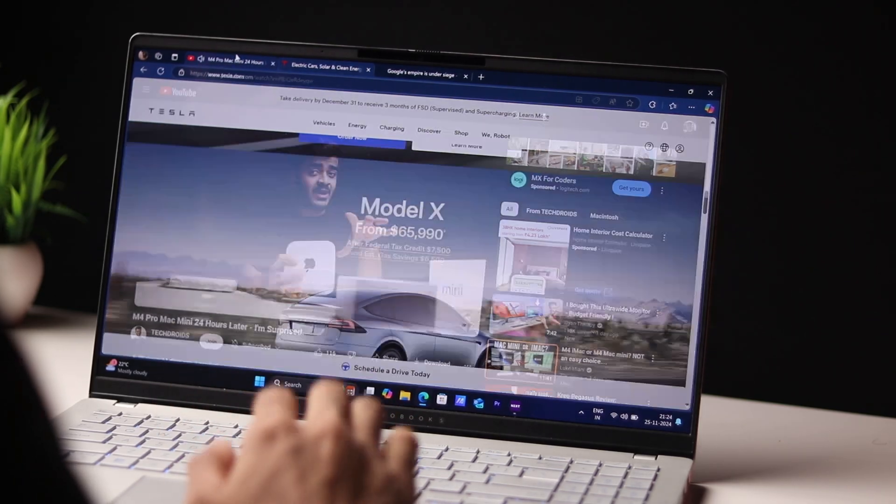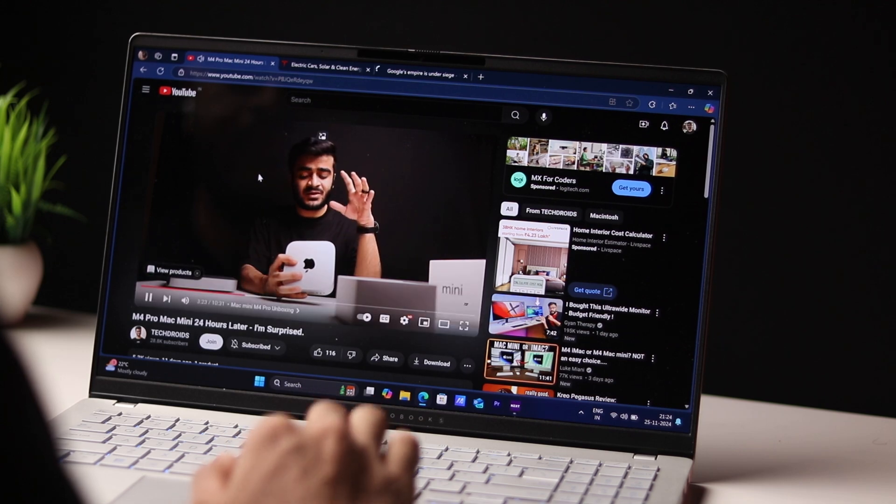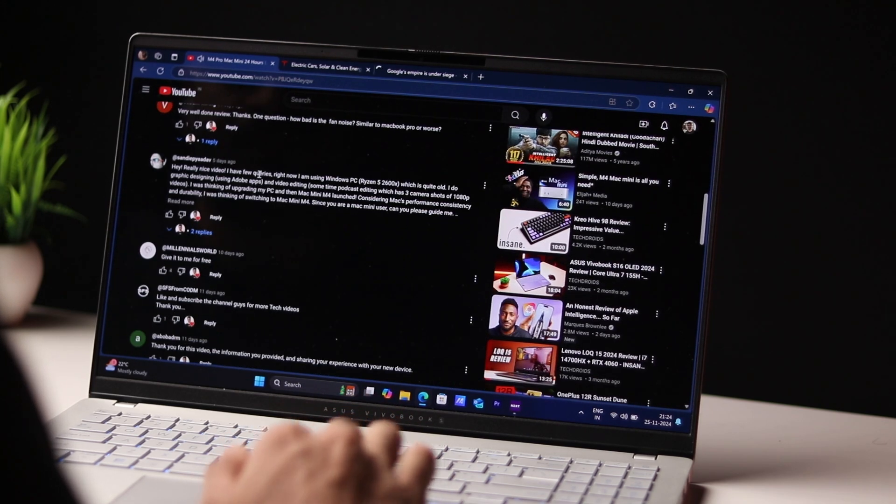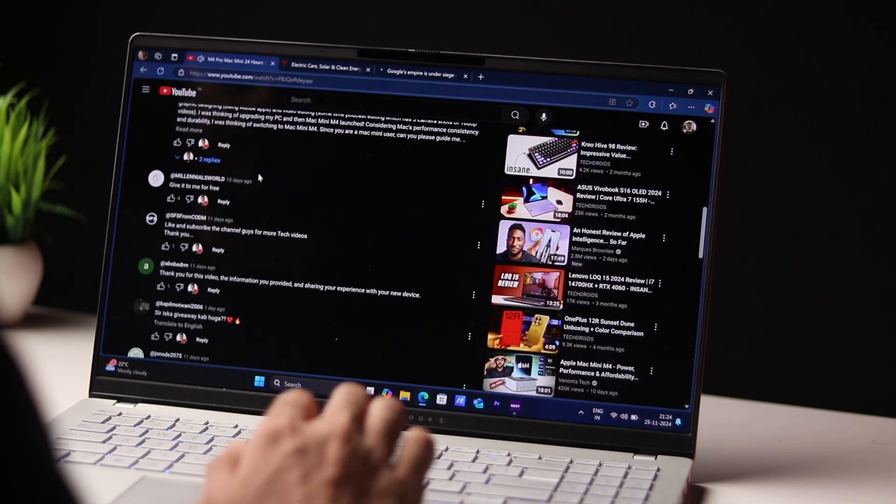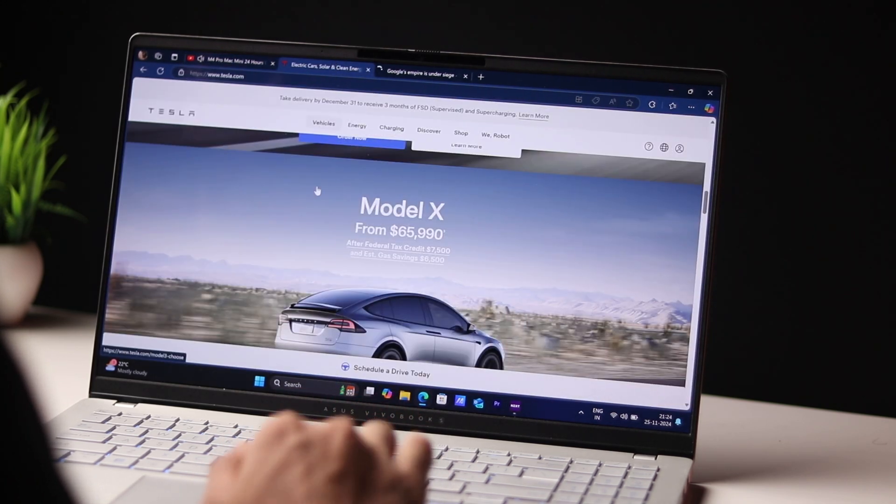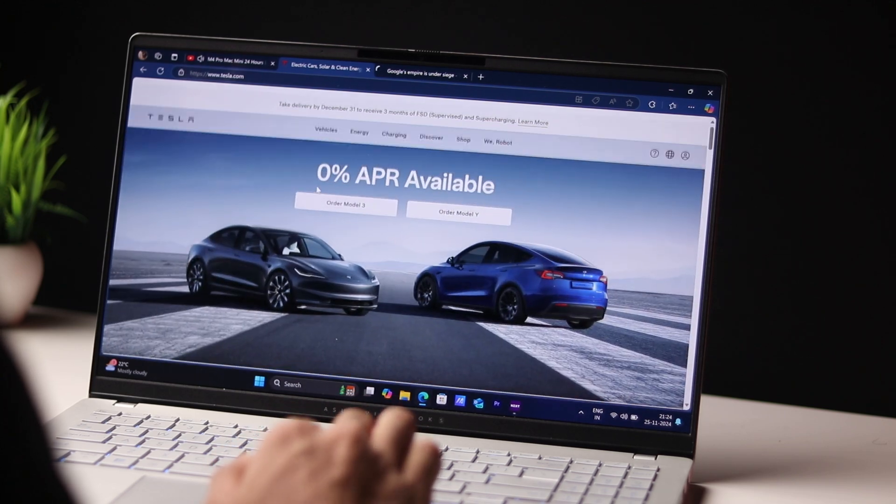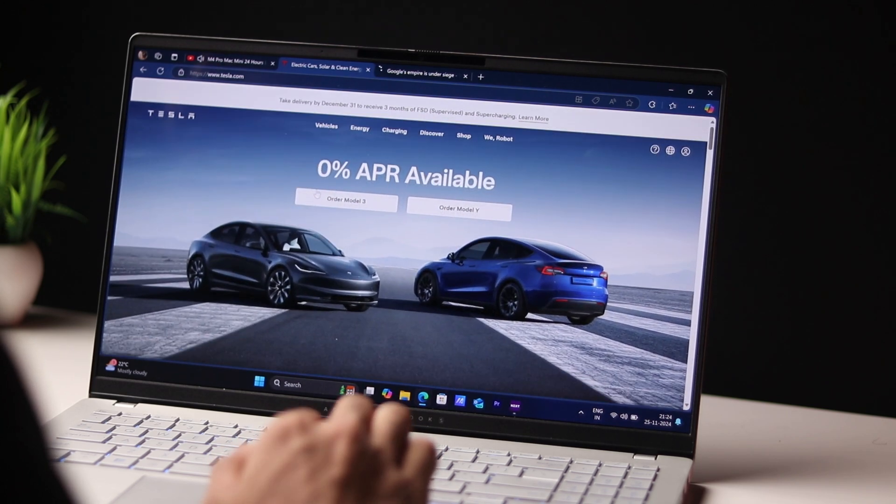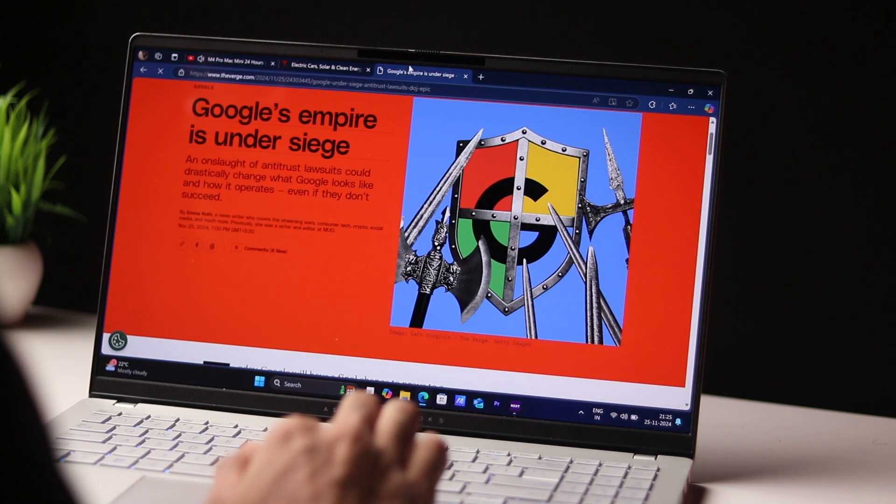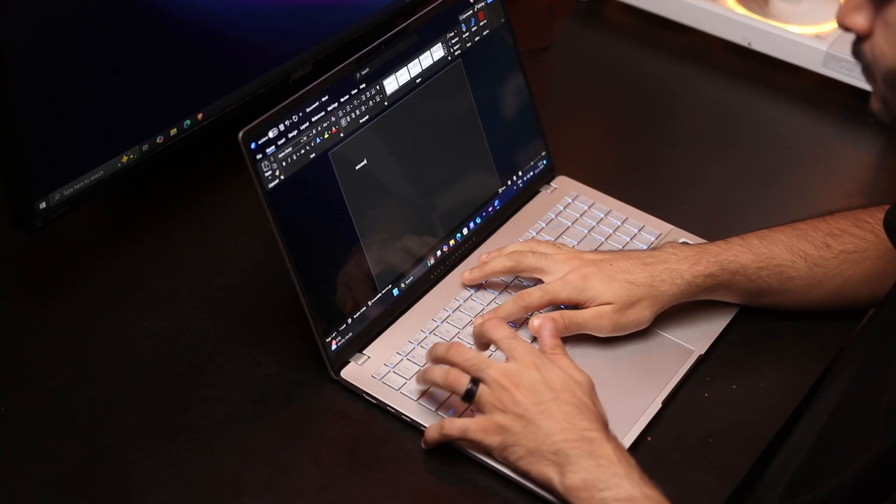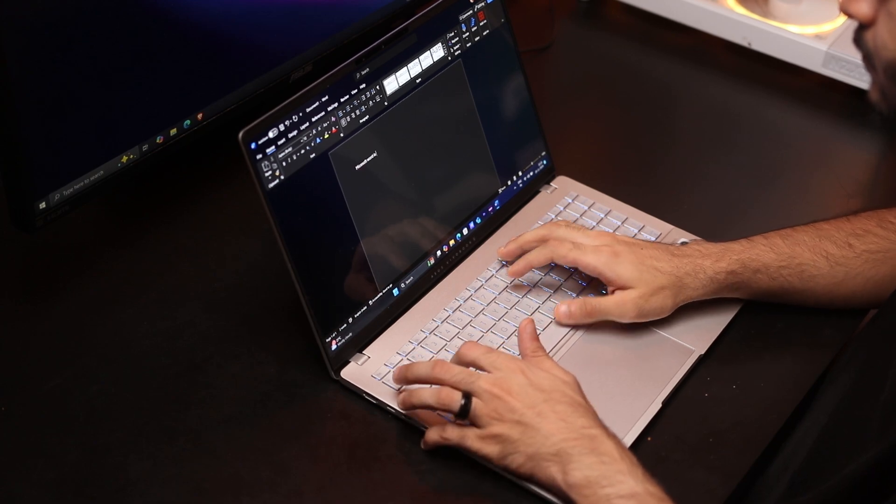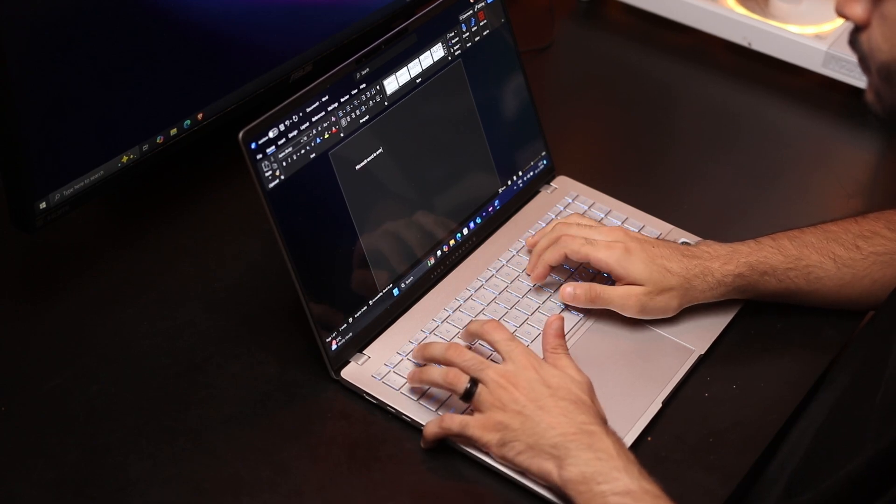Now synthetic benchmarks aside, what about real-world performance? And the answer here is a little tricky. If you're running apps that are optimized for ARM, the performance is great. For example, Google Chrome, Microsoft Edge, the Microsoft Office suite, all of that works great without any issues.